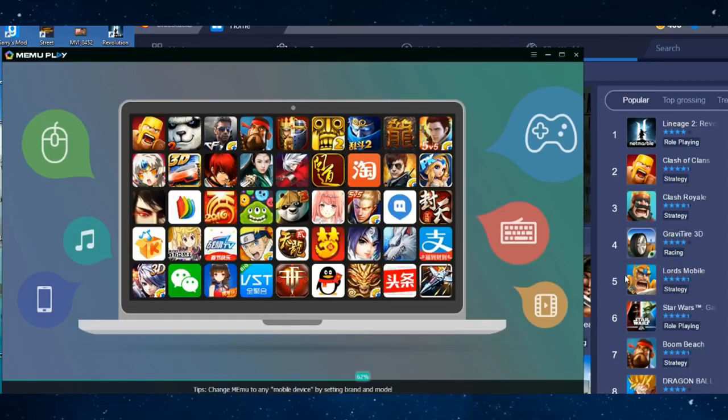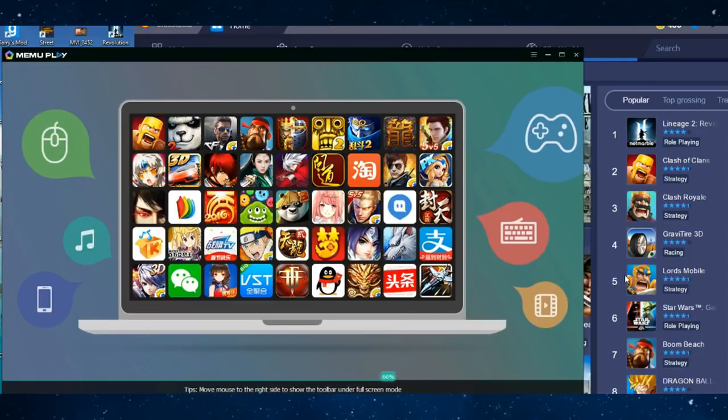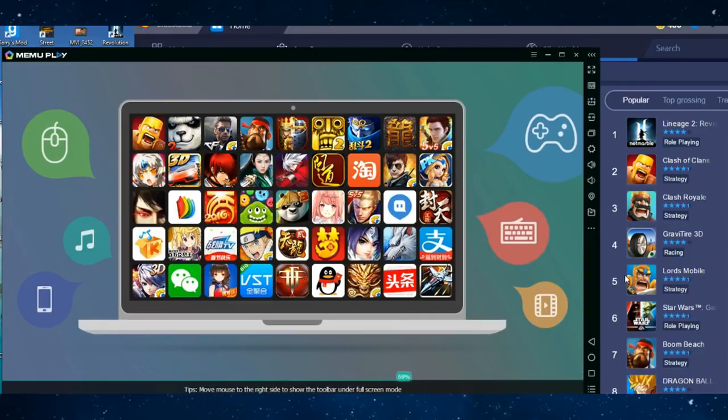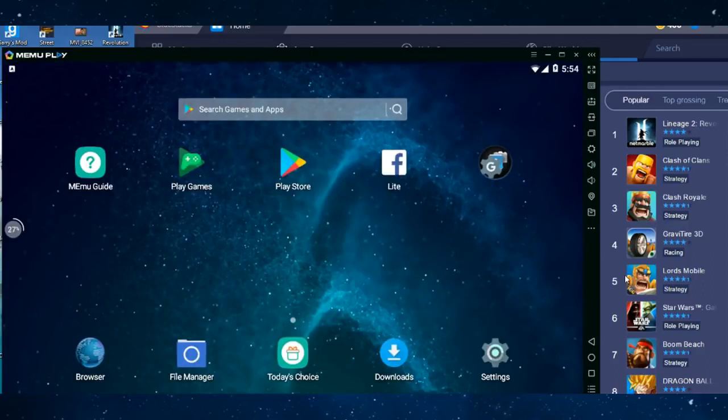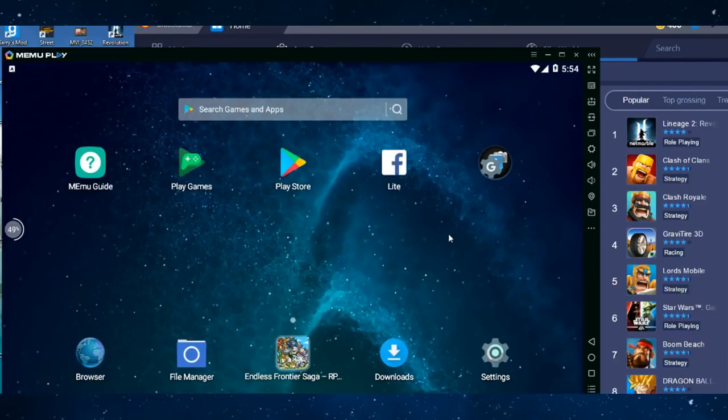Now bear in mind, initially what the software is meant to do is make it super easy to just make you play games on your desktop that are mobile games. Now as you can see, MemeU Play, first of all, in terms of its face, isn't exactly the greatest.